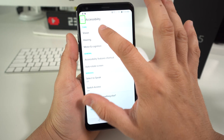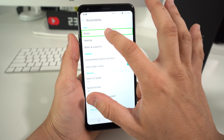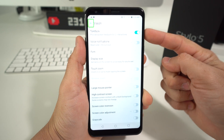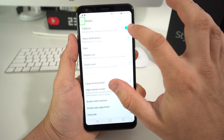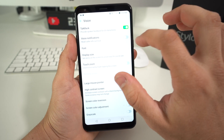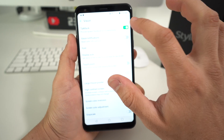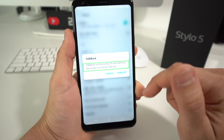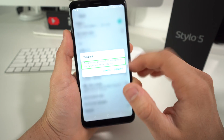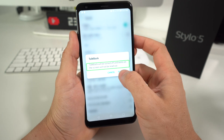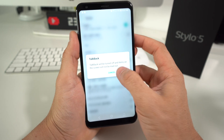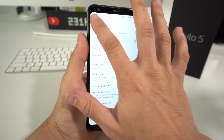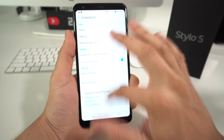Then here we're going to select Vision and double tap it. It's going to be this option right here — so we're going to select TalkBack, the switch, and then double tap it. Here it's asking you to confirm to turn it off. So just select Turn Off and double tap it. And there you go — TalkBack will be off.